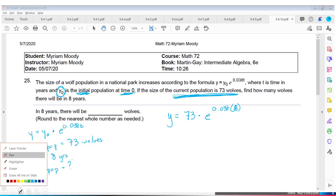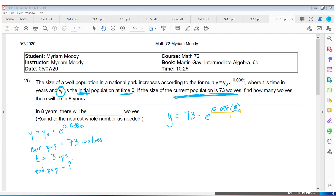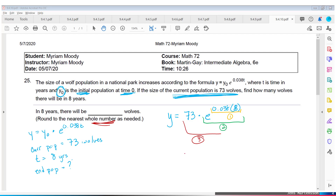My recommendation is to work in stages. First, compute 0.038 times 8 — I got 0.304. Second, find E to that power by hitting second function LN, then use the answer. I got about 1.355. Last, multiply by 73. They say round to the nearest whole number — we don't have partial wolves — so in 8 years we're going to have 99 wolves.